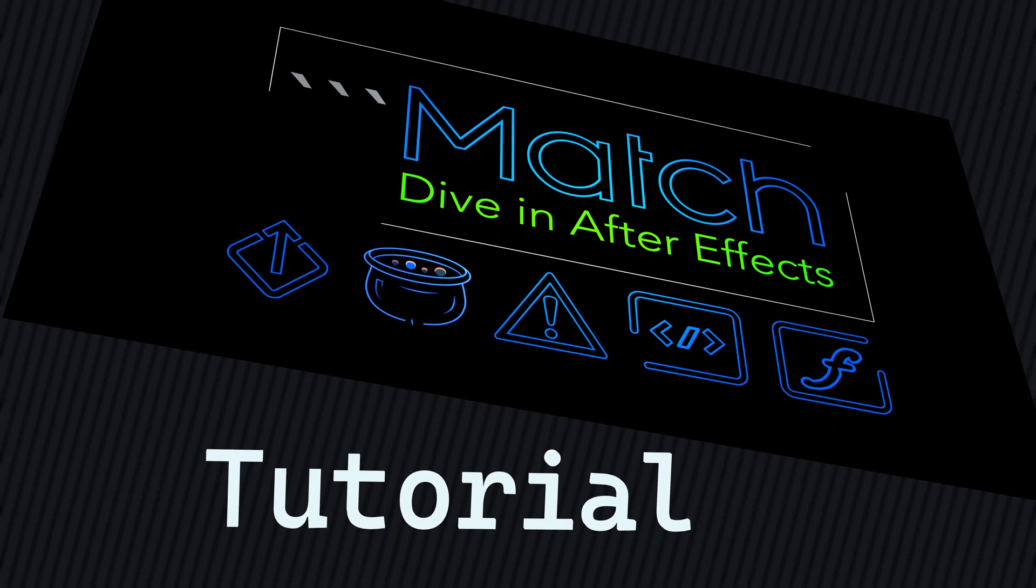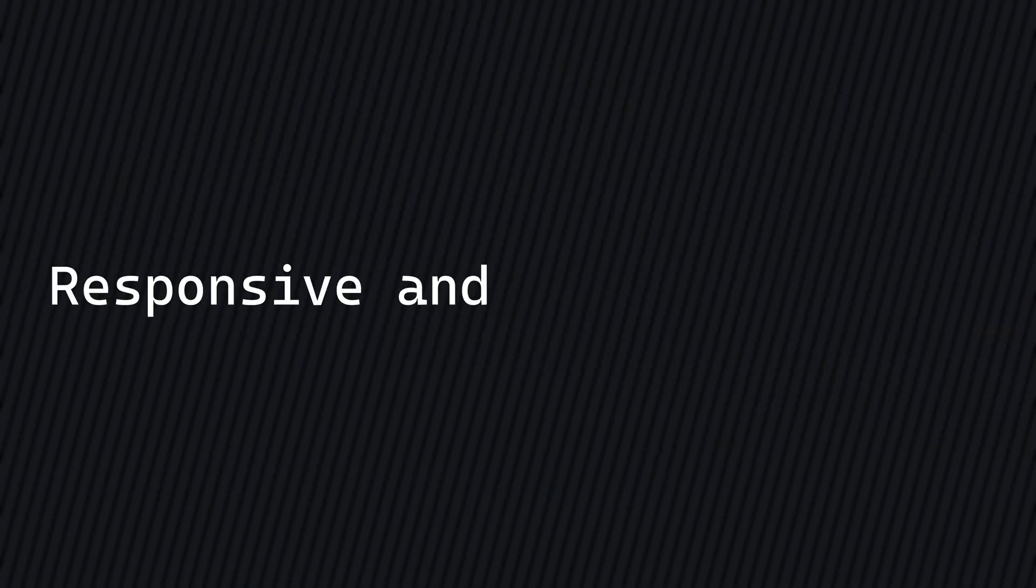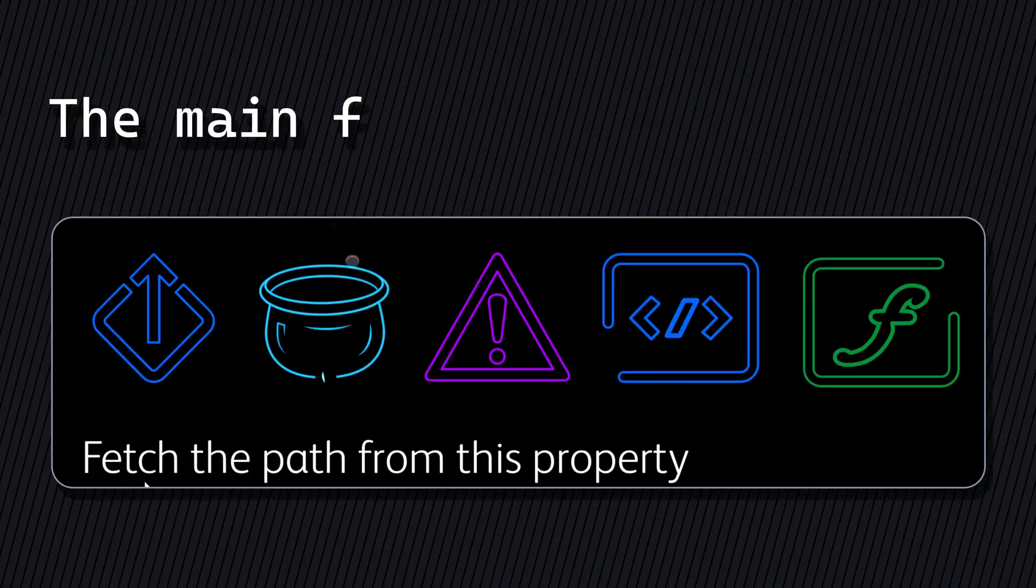Let's discover Match for After Effects in this tutorial. Here are the main features of this extension.